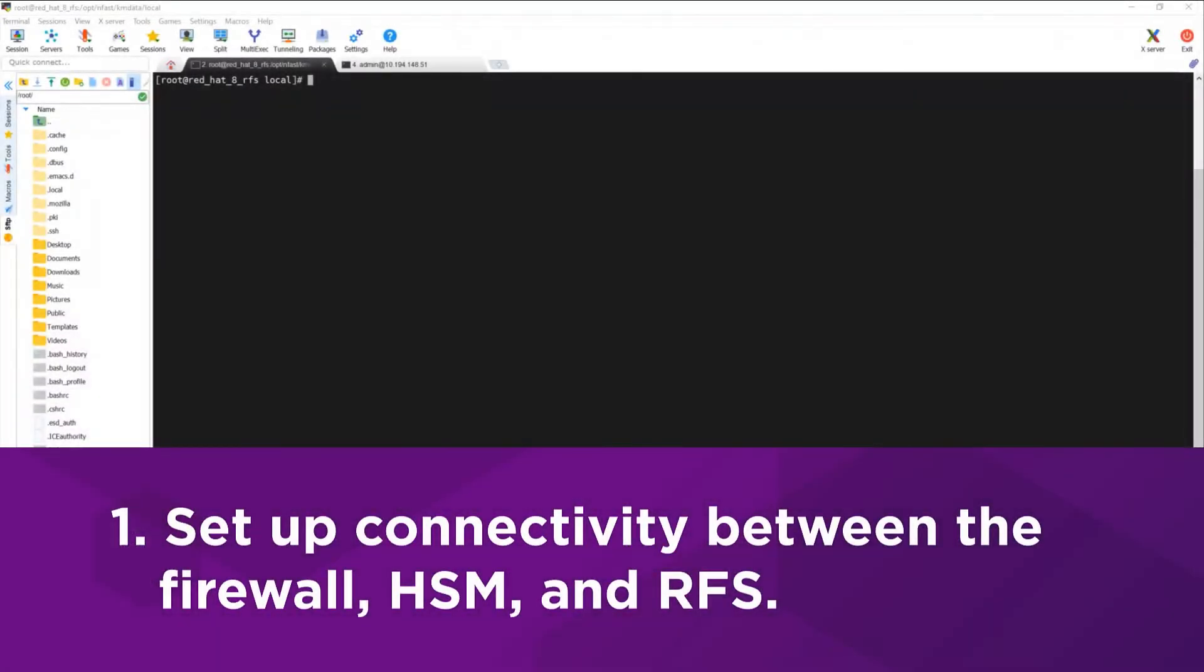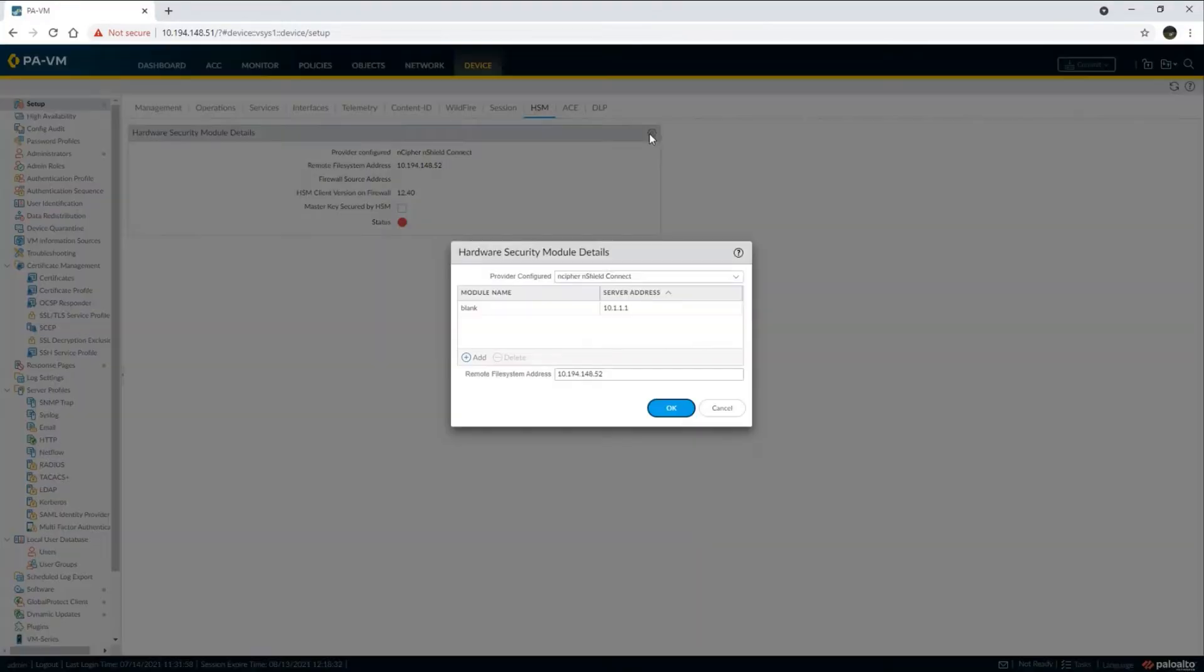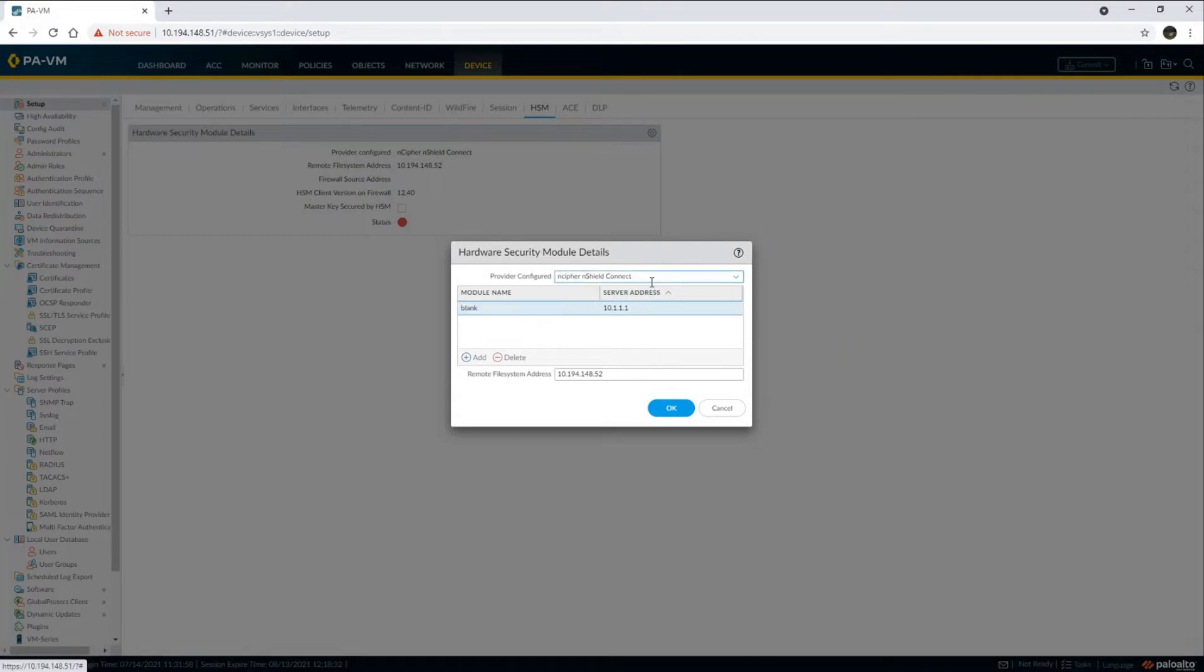The first step is to set up connectivity between the firewall, HSM, and remote file system. This can be done from the firewall's web interface. Navigate to the firewall's web interface and perform the following steps.